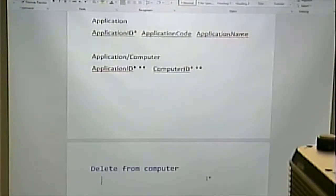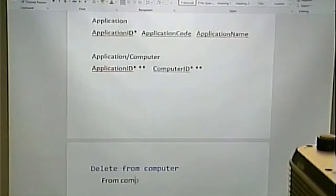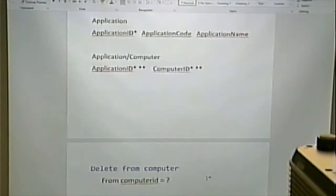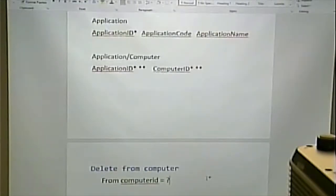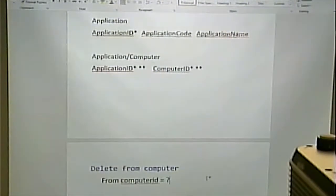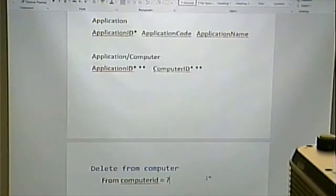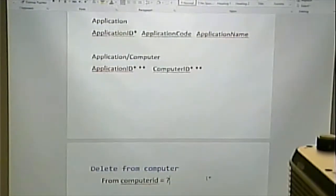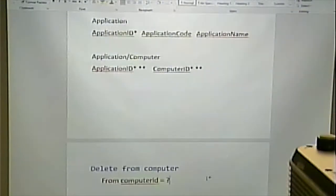Typically you will have a WHERE clause, and typically that WHERE clause is going to include the primary key. Because typically we want to delete one specific thing, and the way to guarantee that we delete one specific thing and only one specific thing is to use the primary key. Even if there are other keys, it's generally best to use the primary key.